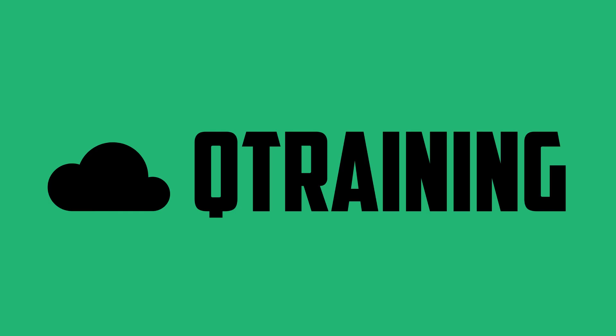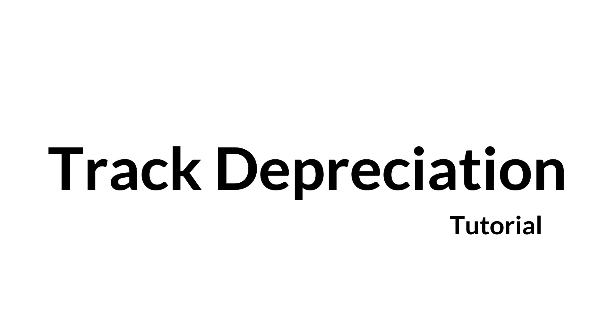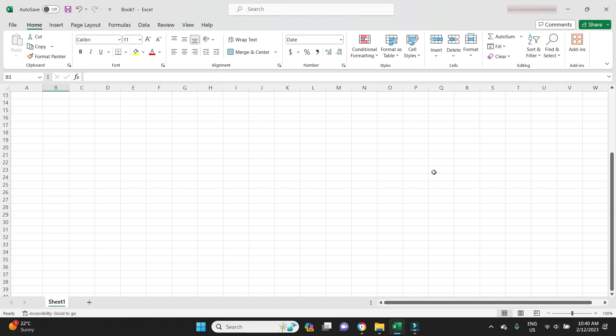Welcome to the video. In this one I'm going to show you how to track and run depreciation in Excel. This is good for people who aren't using software that tracks depreciation internally, something like Xero where you can set up the fixed asset register and run depreciation straight out of it. If you're running your books in Excel, or if your software doesn't compute depreciation, or if you just like to do it the old school way, this is how you do it.